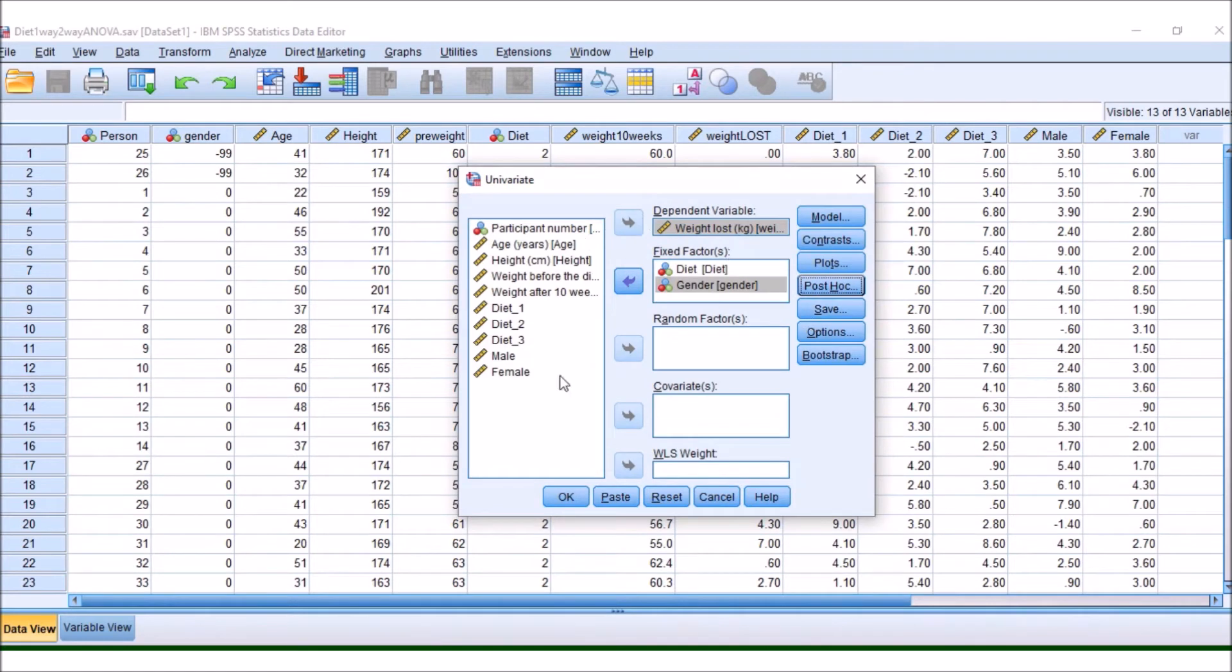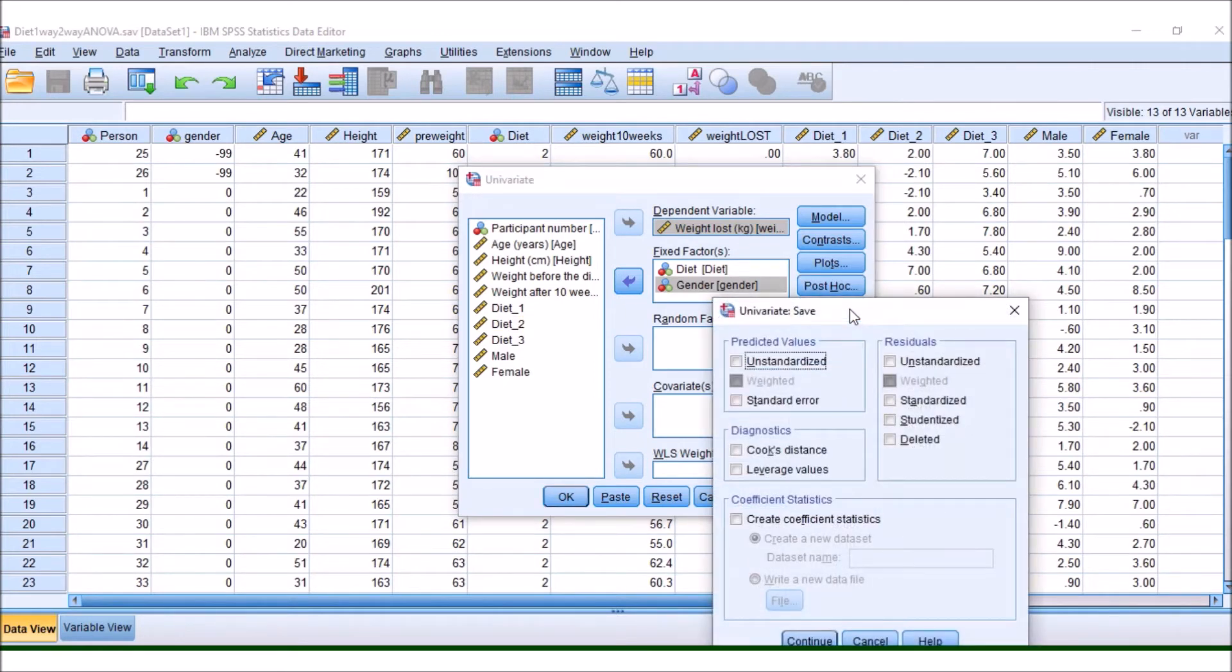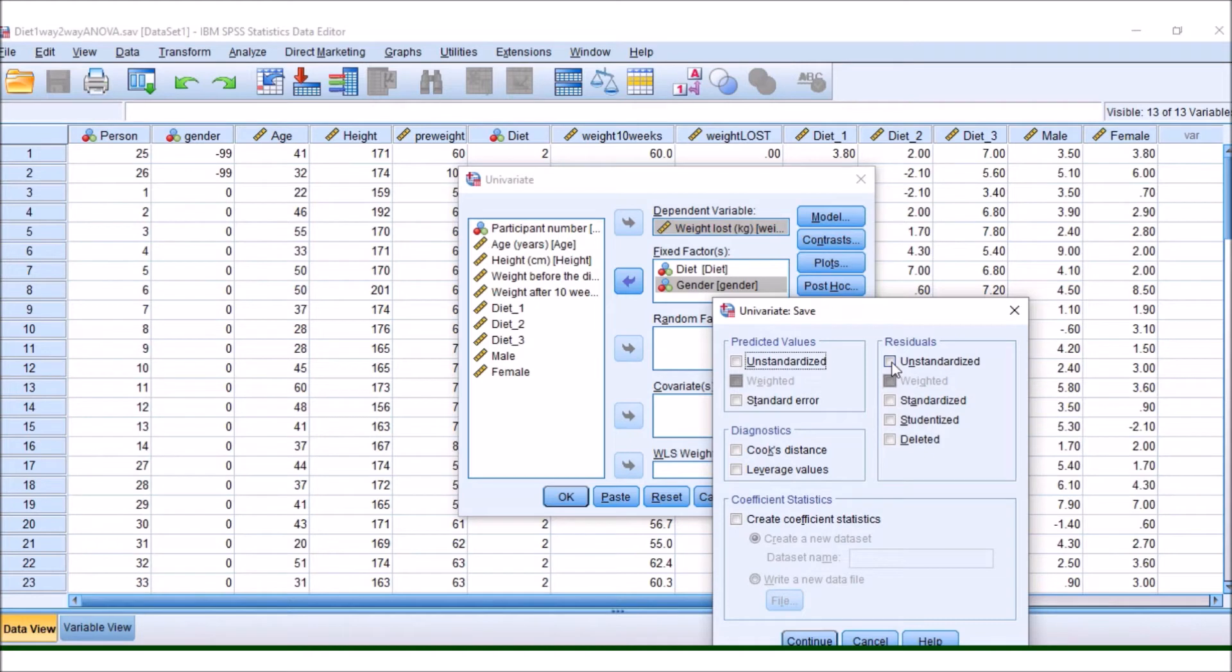Now, if we hadn't done the one-way ANOVA before, and we didn't know whether or not our data followed a normal distribution or not, remember that we would tick this button here, and we would make a column of data with our residuals, which we could then test for a normal distribution.